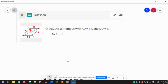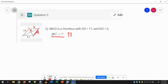BC we already know is 11, because all four sides should be equal to each other. So we don't really even need to know this information — it's not really helpful.